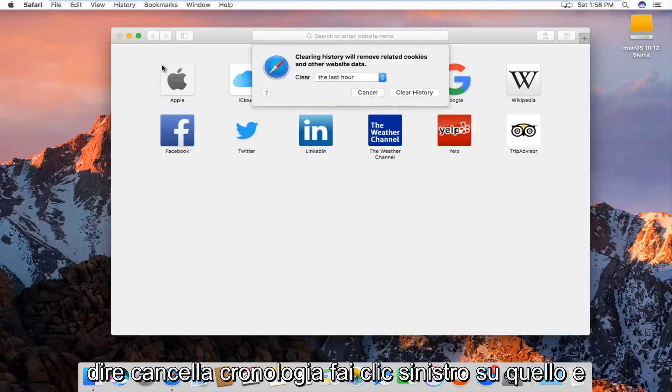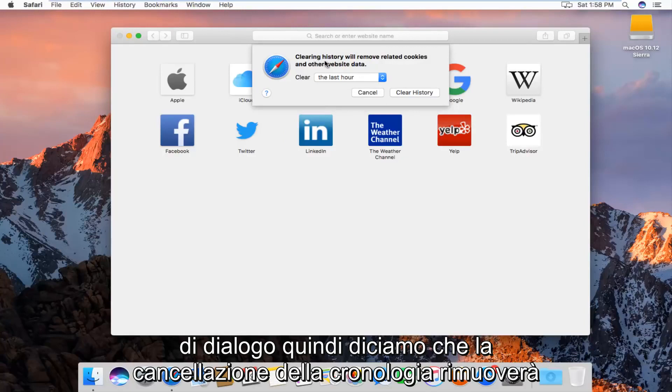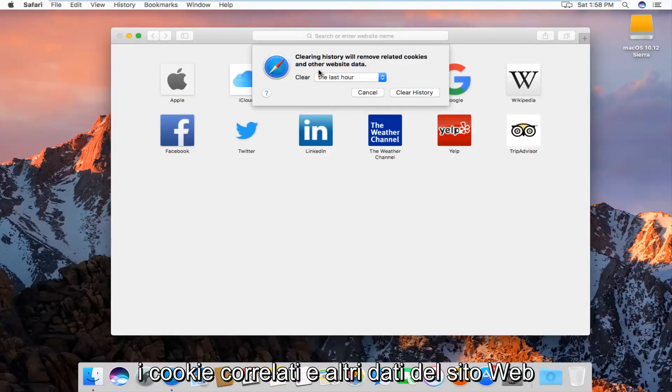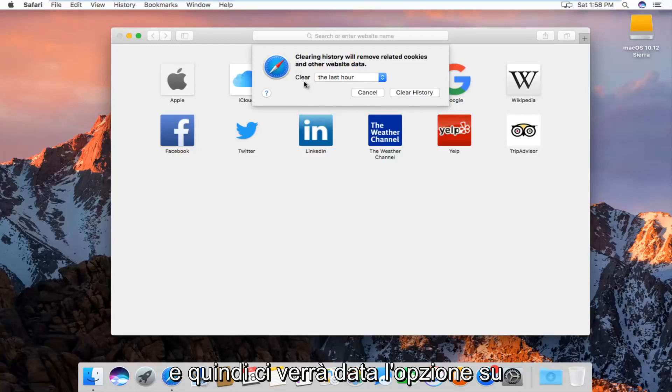and we'll get a new window or dialog box that will say clearing history will remove related cookies and other website data, and then we'll be given the option to how far back we want to clear.